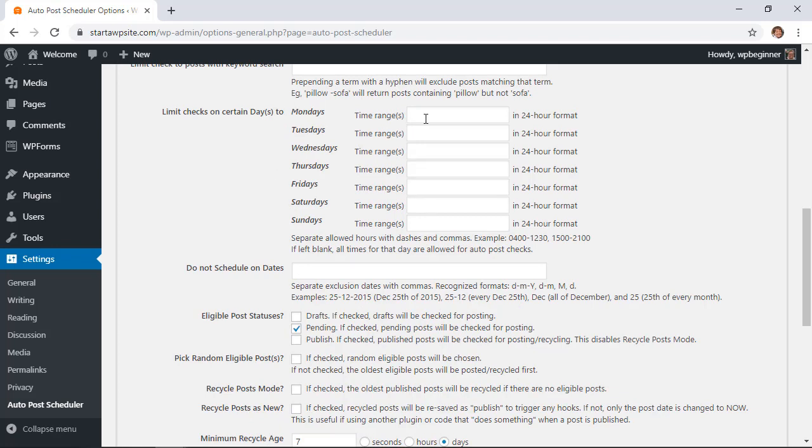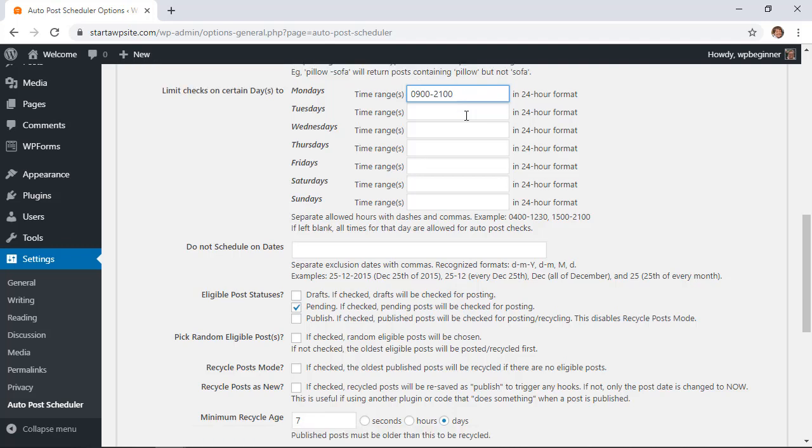For instance if you only want to post on Mondays then you could put in a time range for that. Say for instance on Monday we only want to post between nine o'clock a.m. and nine o'clock p.m. This is military time so you'll do 0900 to 2100 and that would be from 9 a.m. to 9 p.m. and then you could do that for multiple ranges.